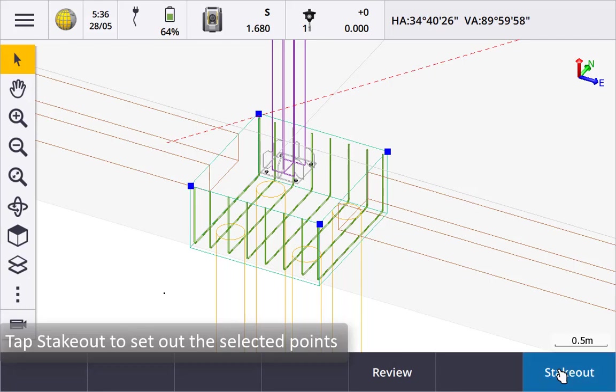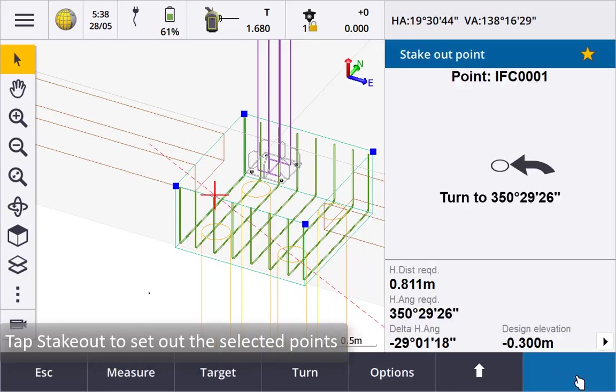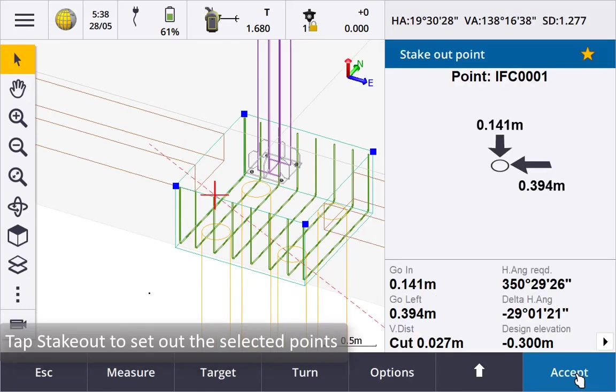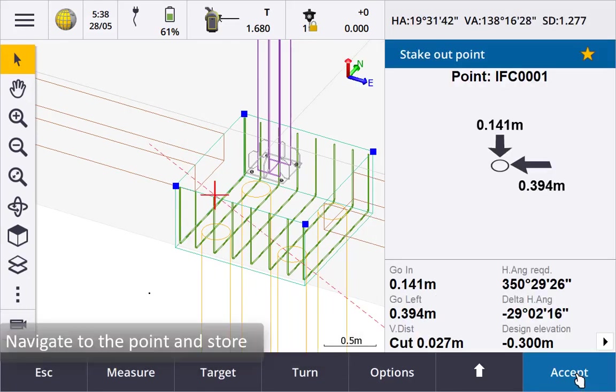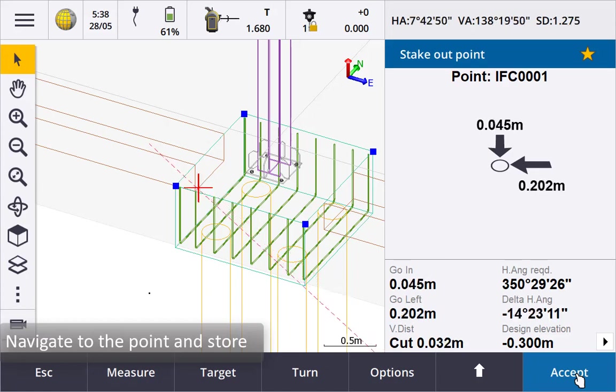Tap stakeout to set out the selected points. Navigate to the first point using the navigation information displayed when you are happy with the deltas store the point.